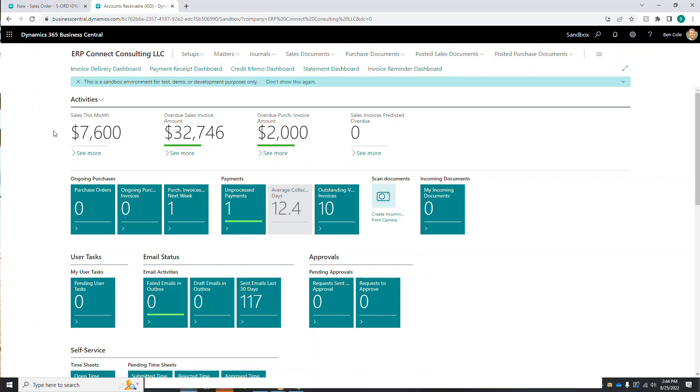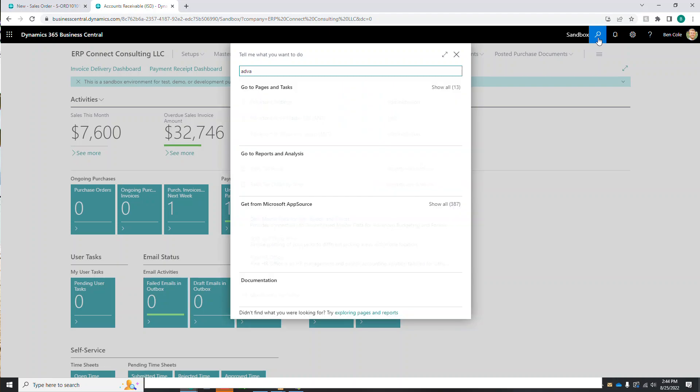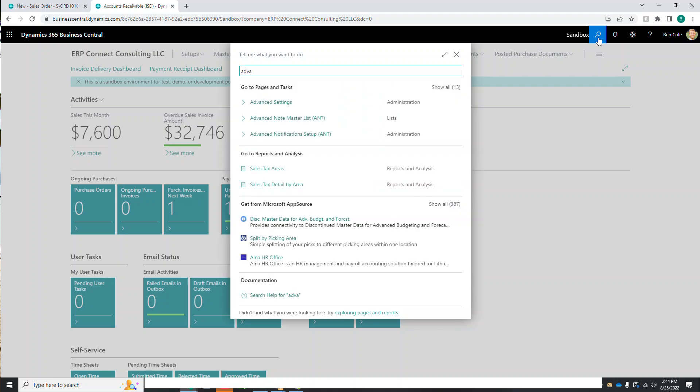Hello everyone, this is Ben with ERP Connect Consulting, and in today's video we're going to walk you through how to use our Advanced Notifications extension within Business Central. So the first thing you'll want to do after downloading our extension is come up here to the search and start typing in Advanced Notifications.